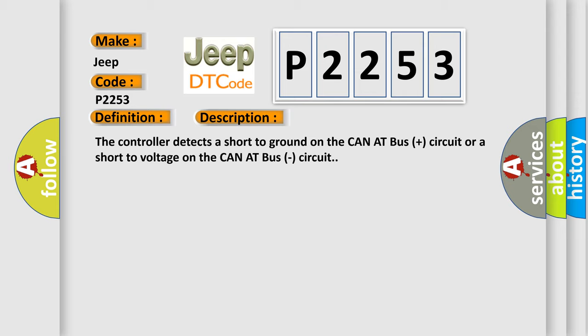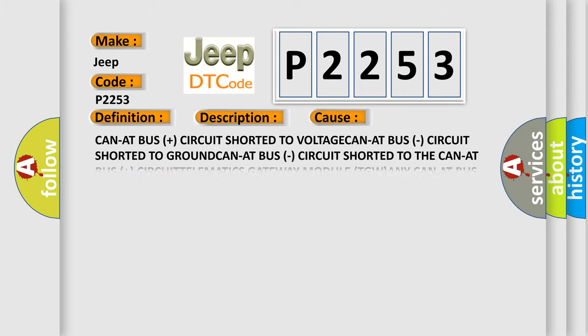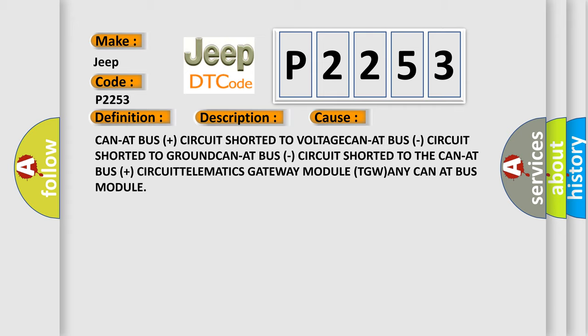This diagnostic error occurs most often in these cases: CAN-AT bus plus circuit shorted to voltage, CAN-AT bus circuit shorted to ground, CAN-AT bus circuit shorted to the CAN-AT bus plus circuit, telematics gateway module (TGWAN), or any CAN-AT bus module.